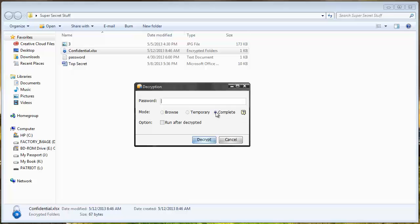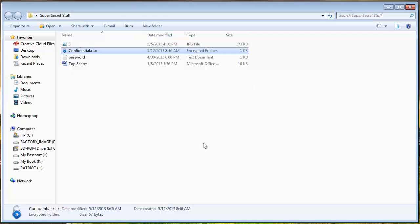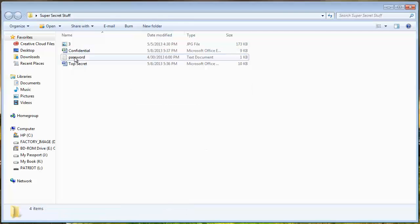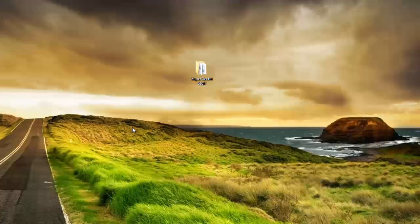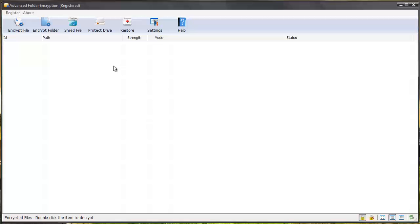And so I'm just going to do completely decrypt it. And you can see that that lock symbol is now gone. And so that's how easy it is to use this software.